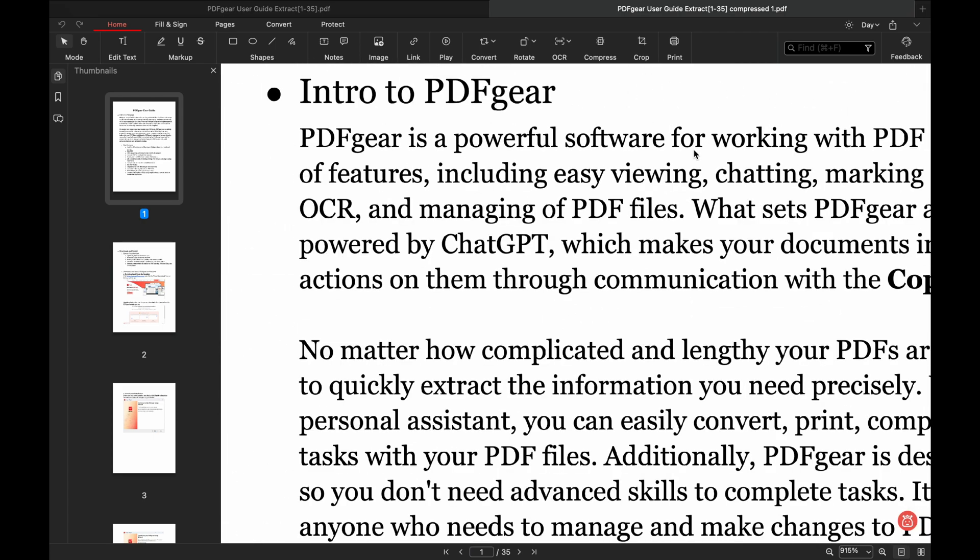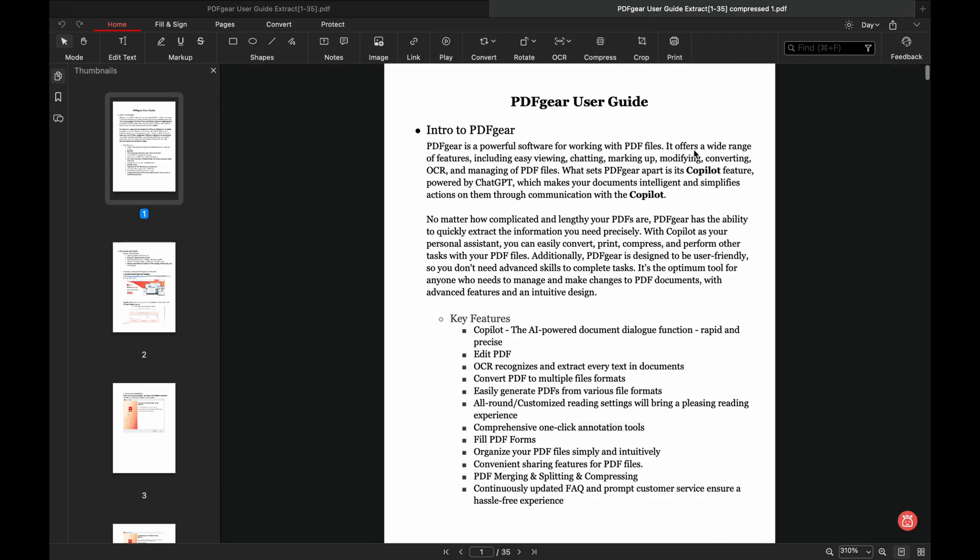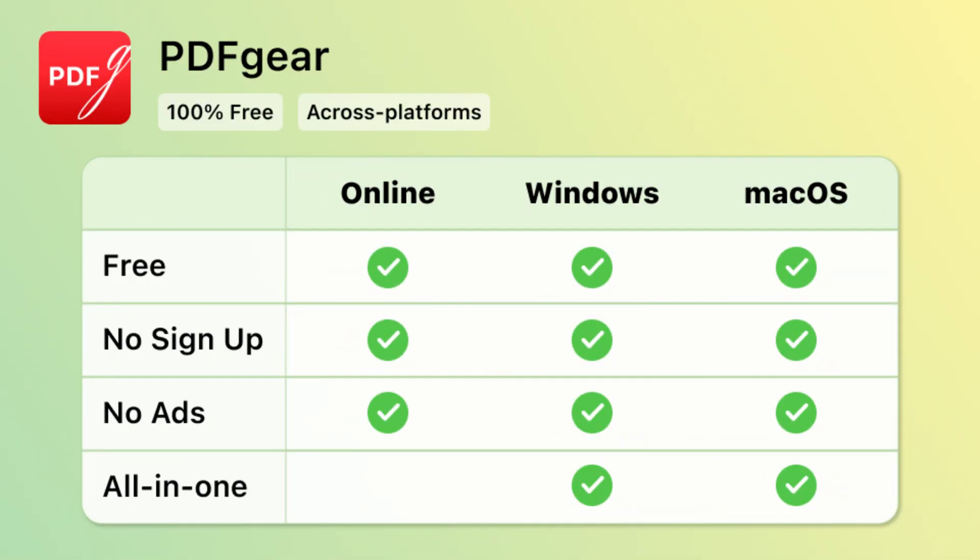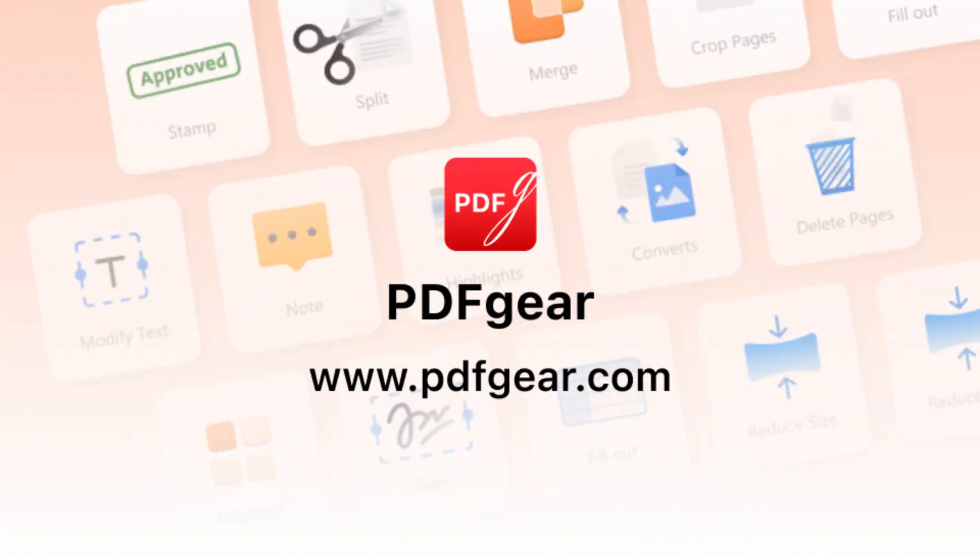This is the Mac desktop compression tool. These are three great methods for compressing your PDF files. See you in the next video.